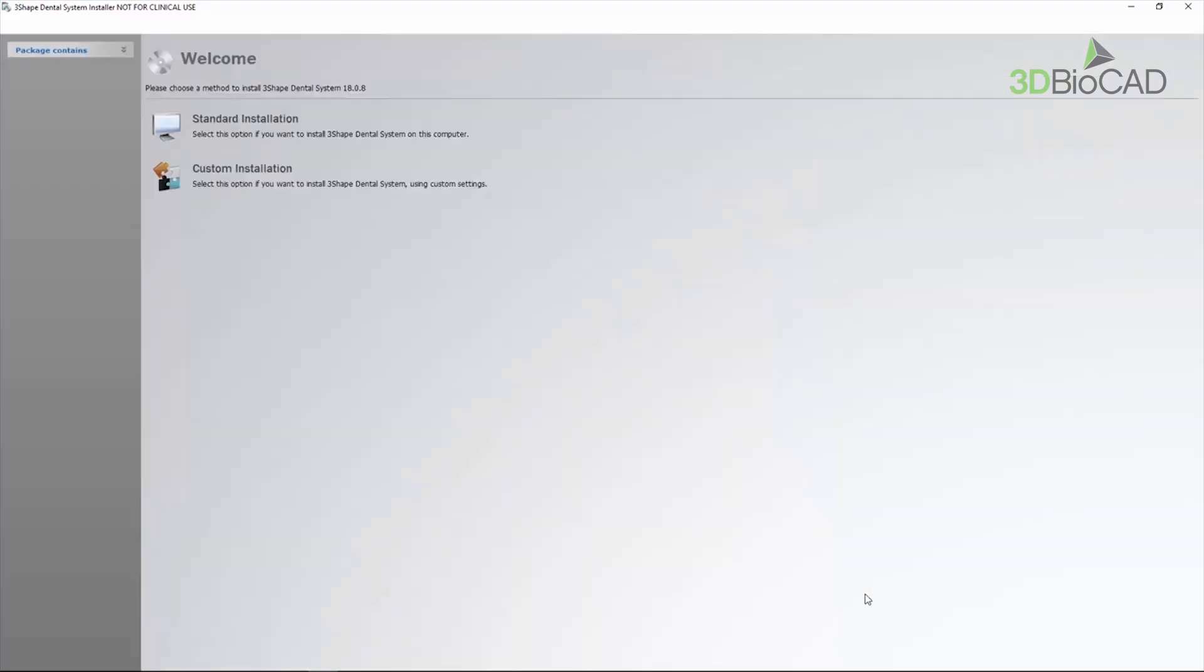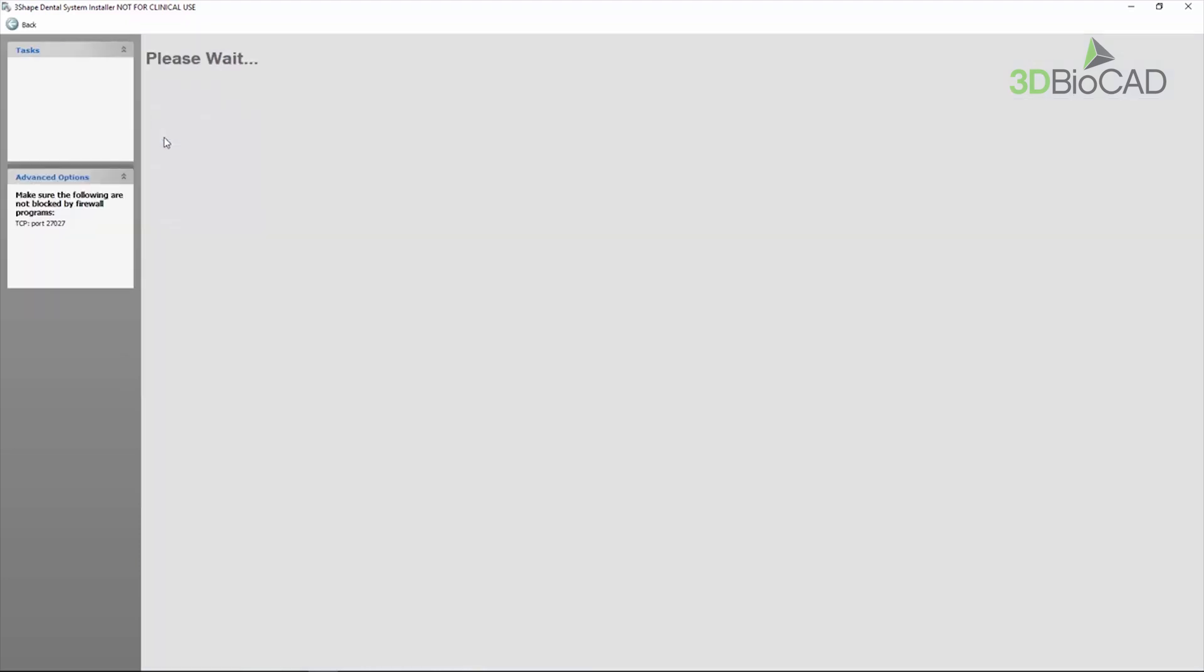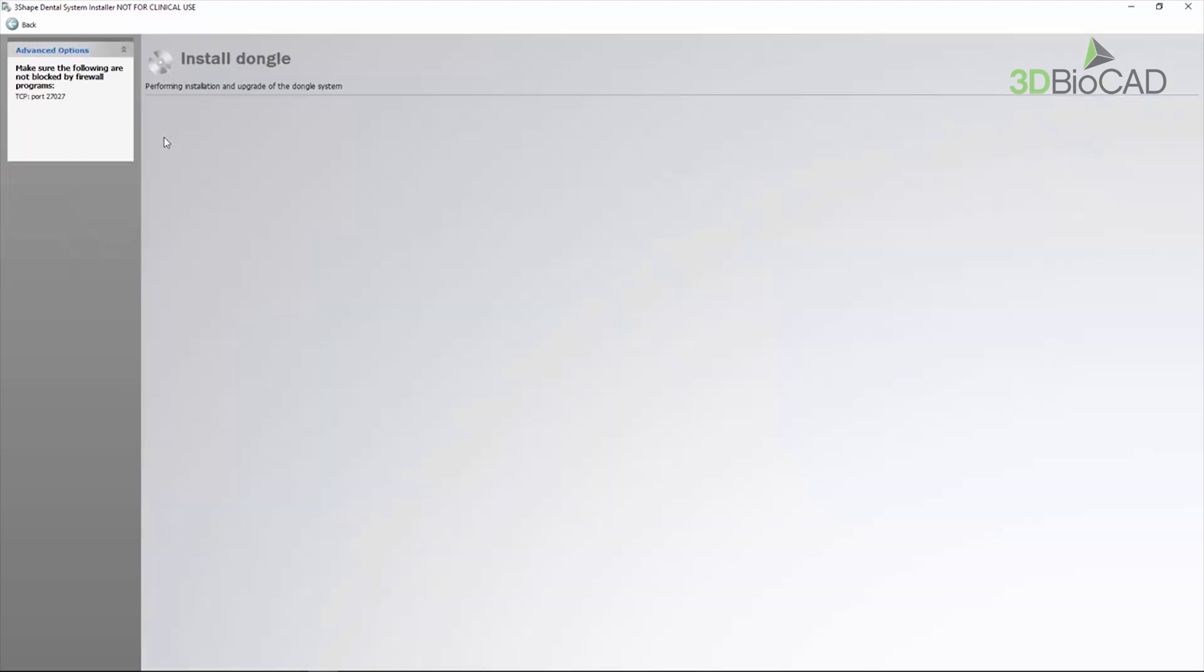In the next step, you need to choose the kind of installation, standard or custom. Click on the icon of Standard Installation to start it. It will take several minutes.